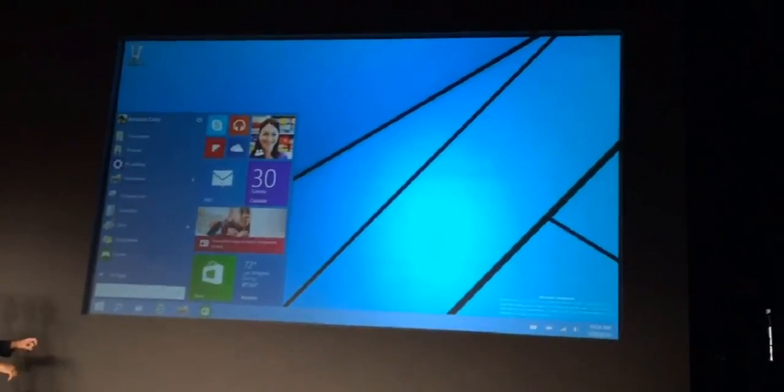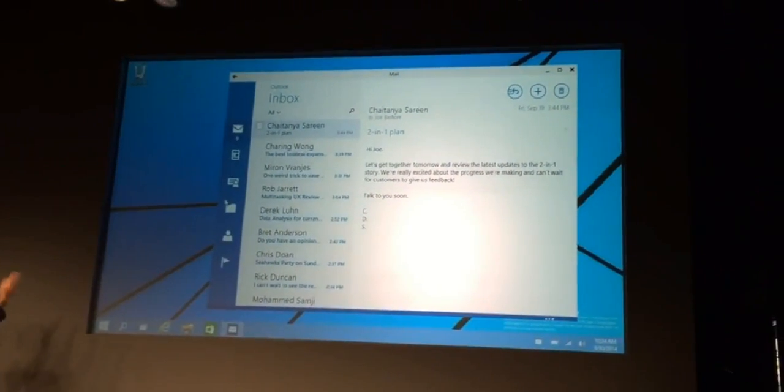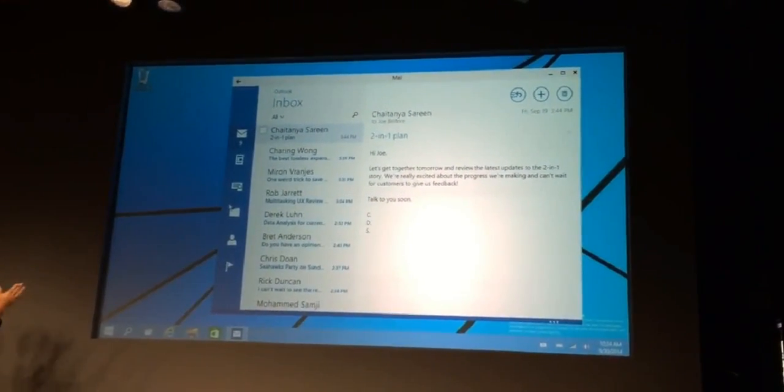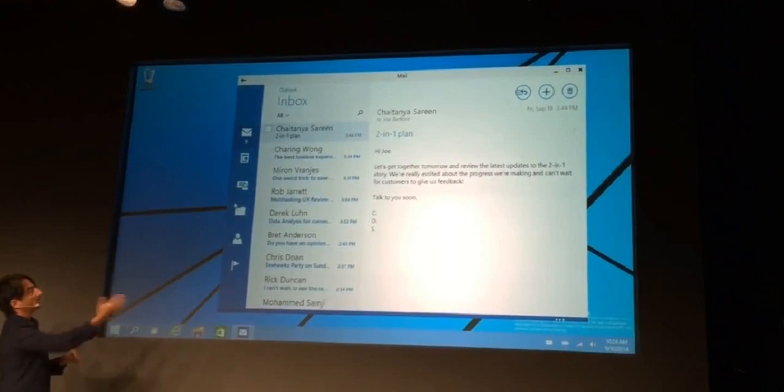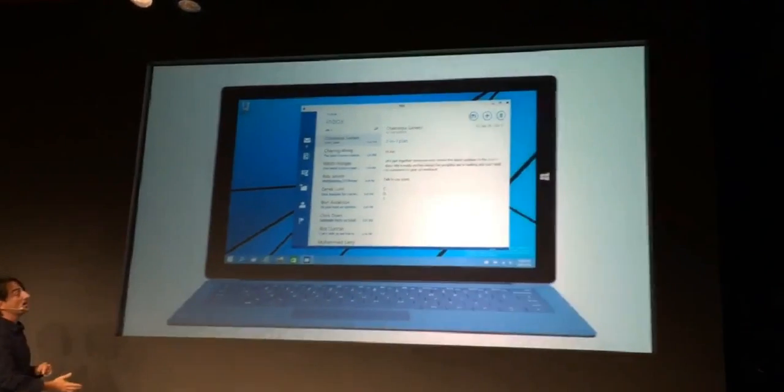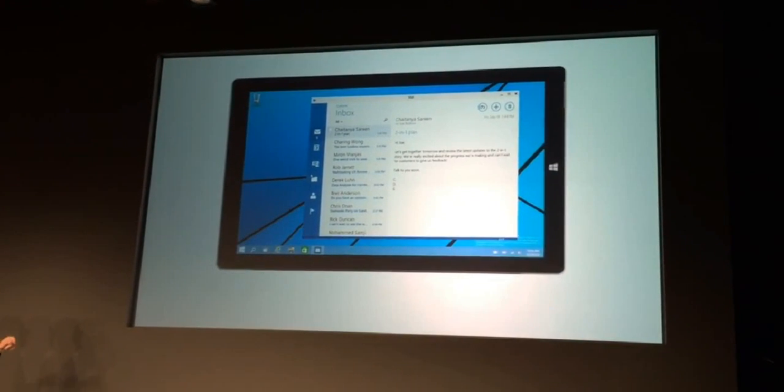I'm using the mouse, I click start, I get a start menu, I launch mail. Here's a universal Outlook. It runs in a window, just as I've been showing you already.